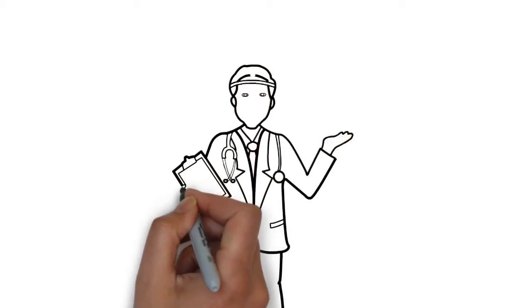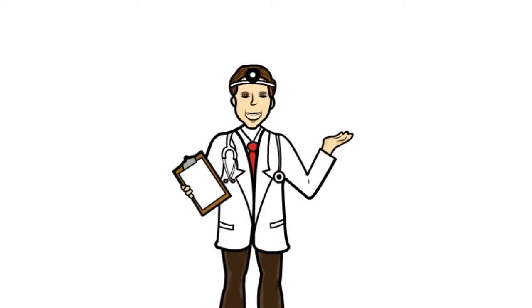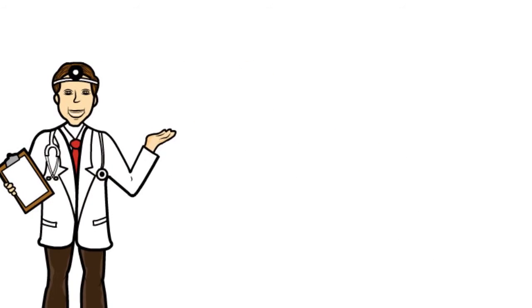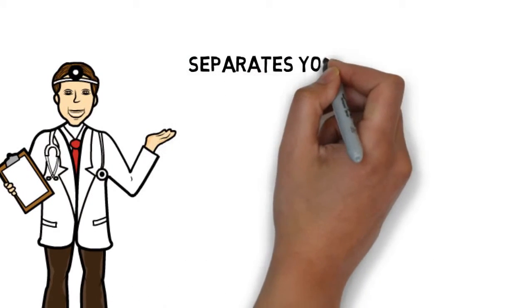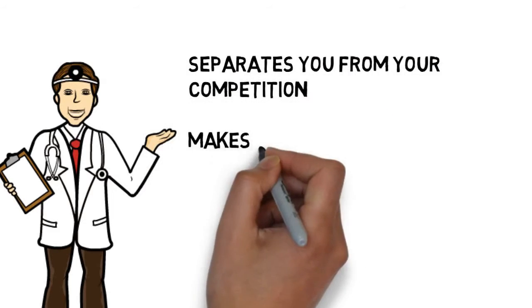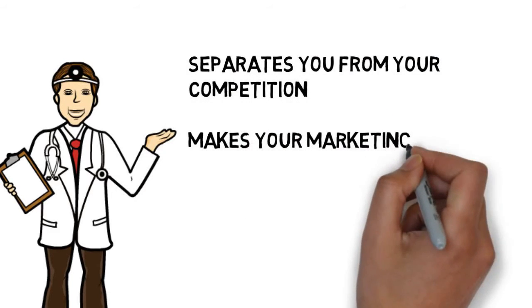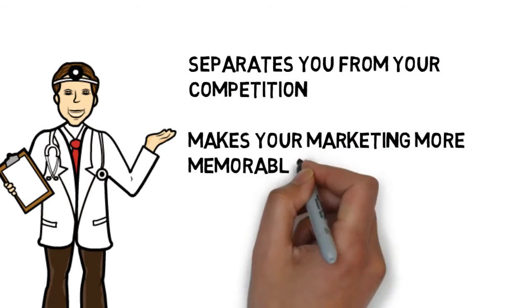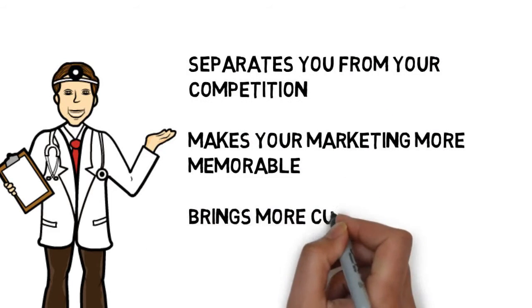This is a fast and effective way to deliver your advertising message, and it separates you from your competition, makes your marketing more memorable, and brings more customers through your doors.